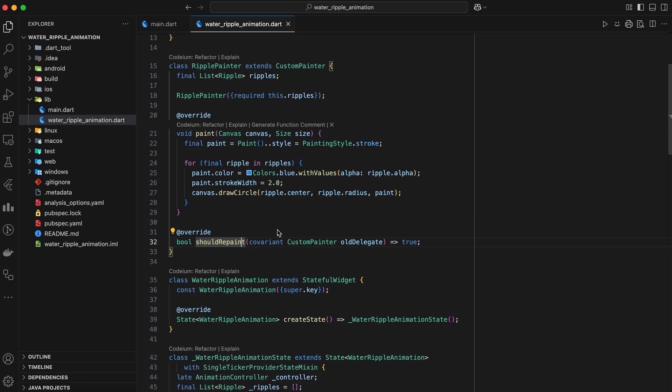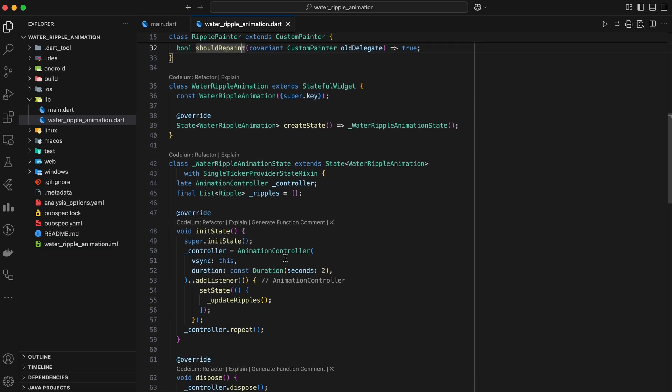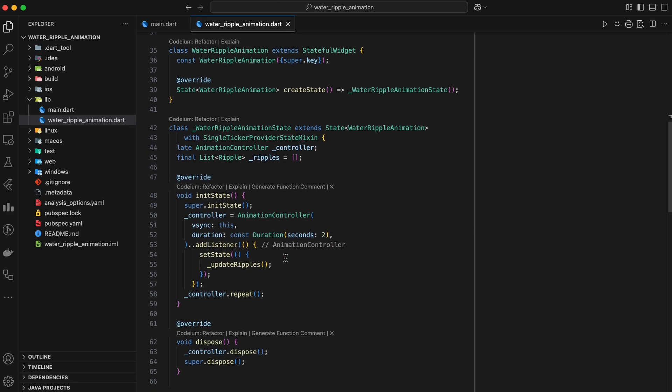So, with this ripple painter class, we can take a list of ripples and paint them on the screen, creating that cool water ripple effect. Now let's create water ripple animation widget to include an interactive canvas where ripples respond to taps.